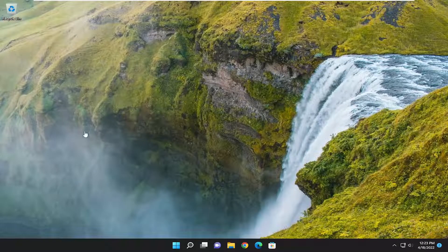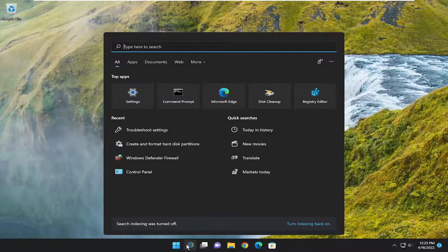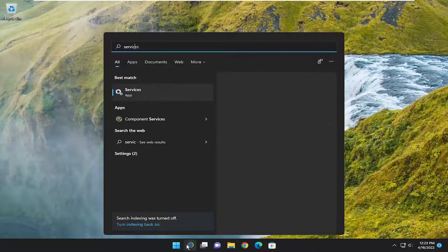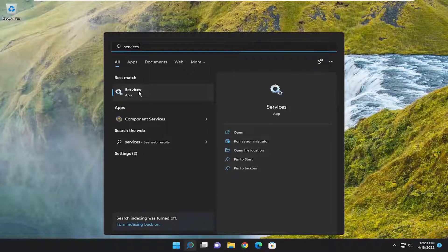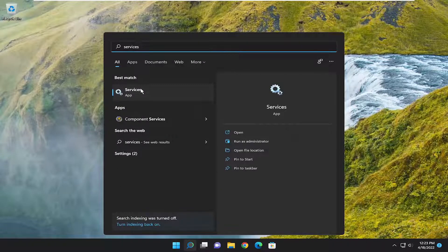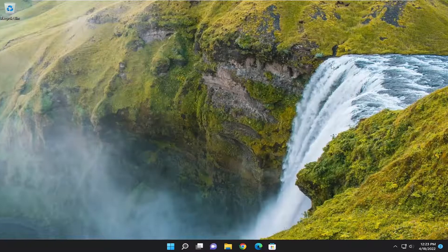Something else you can try here as well, if you open up the search menu and type in services, best match will come back with services. Go ahead and open that up.